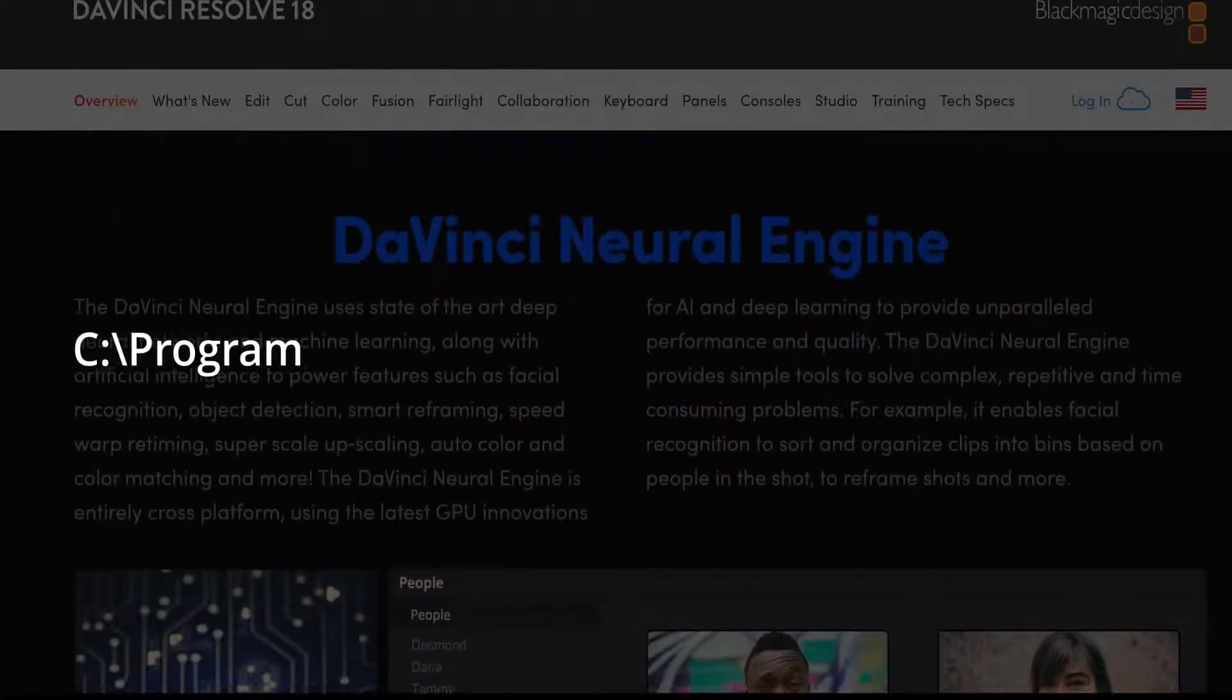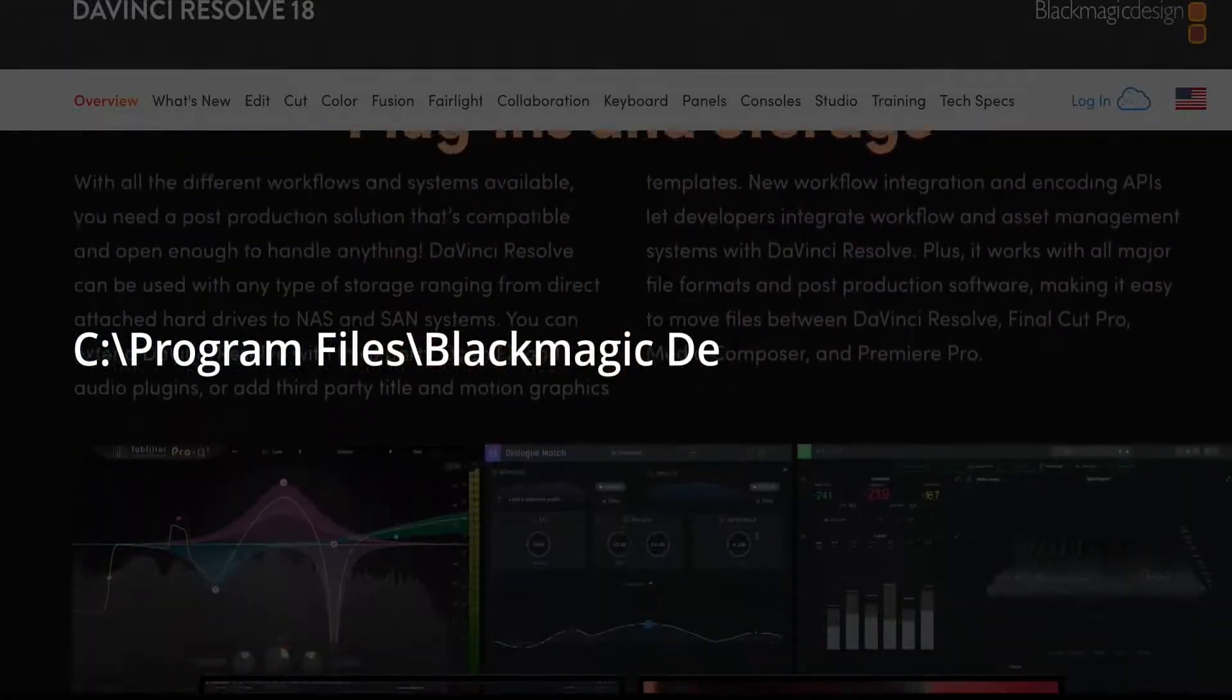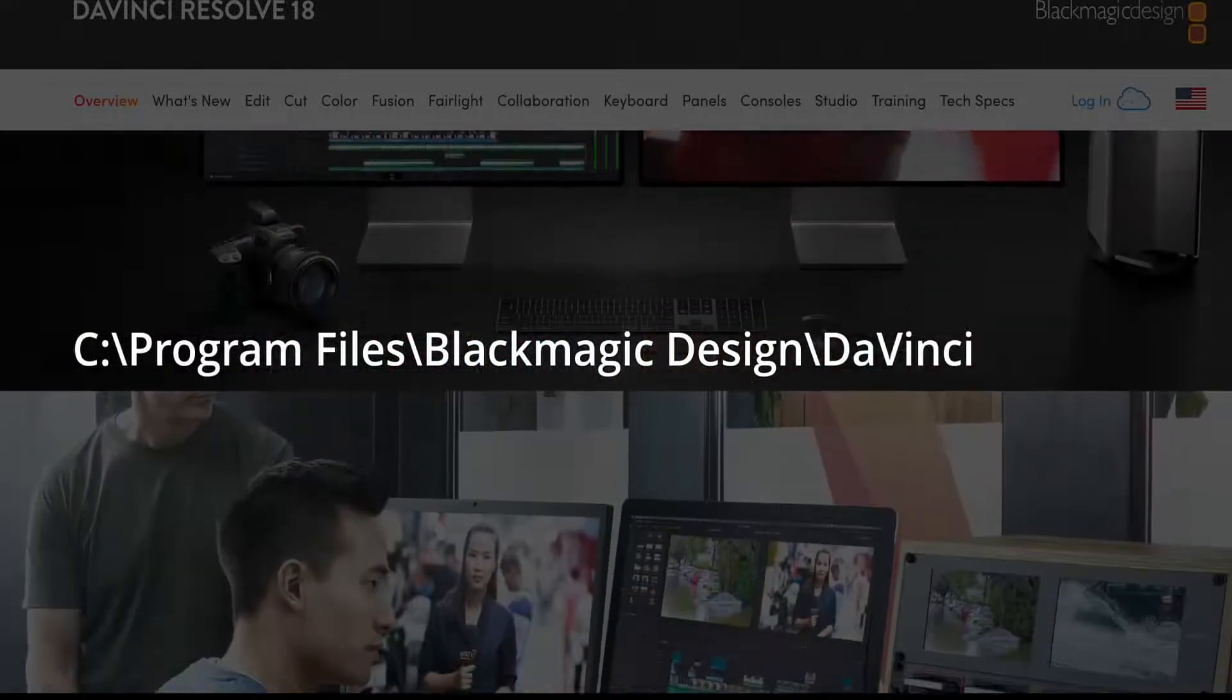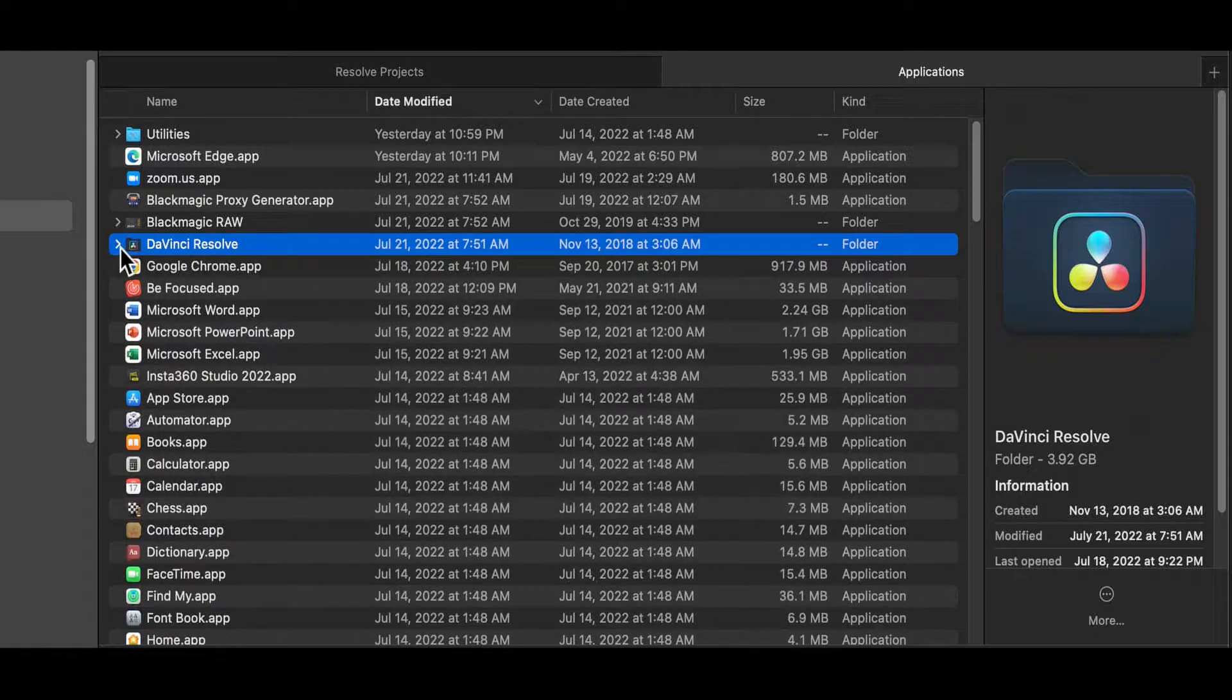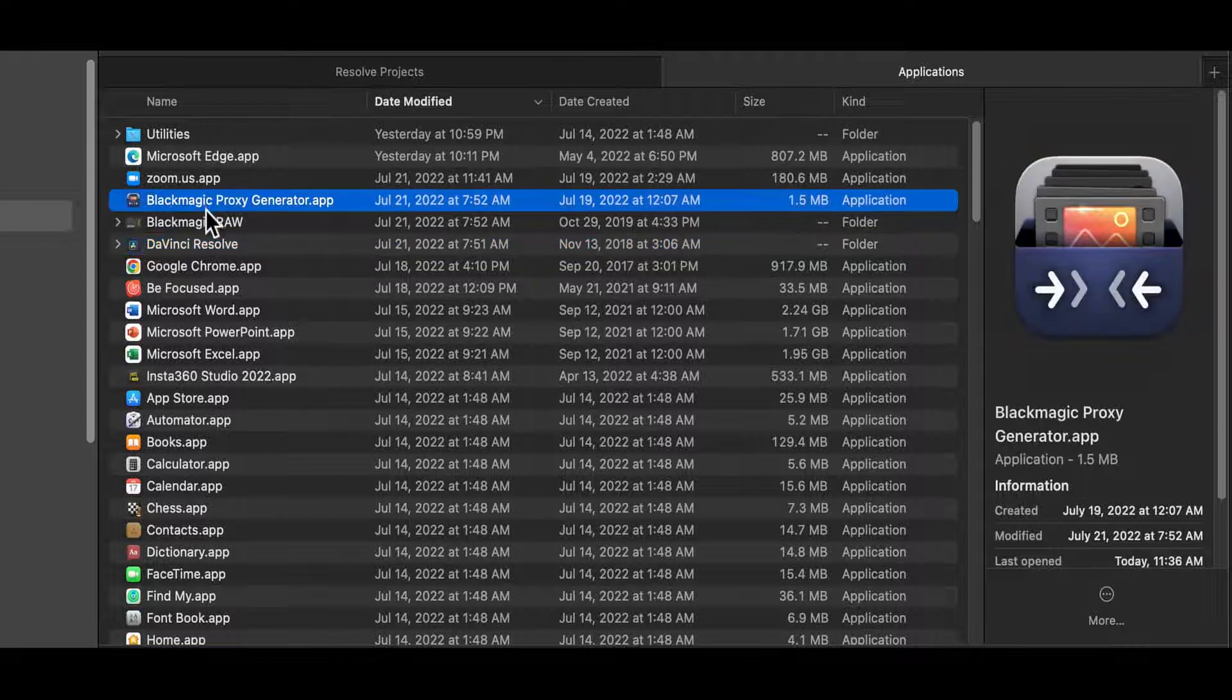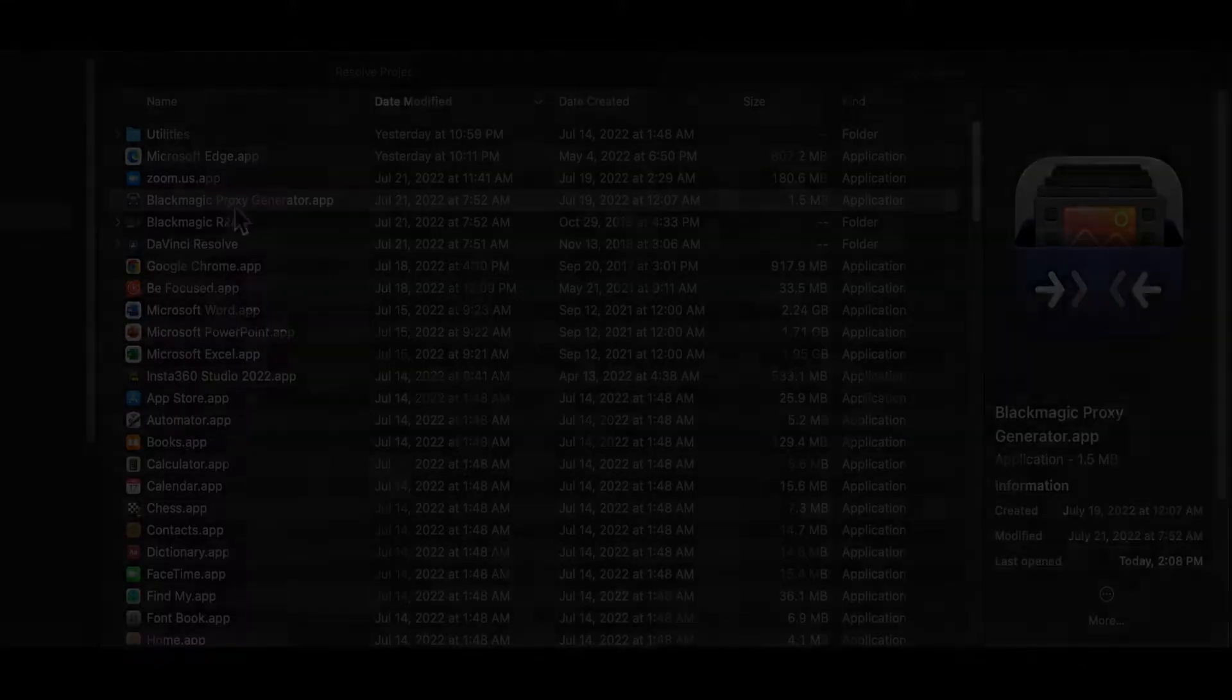In Windows it will be in C colon program files Blackmagic design DaVinci Resolve. On the Mac it's in the applications folder. It's at the root level of the applications folder on the Mac not in the Resolve subfolder.